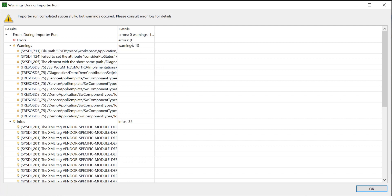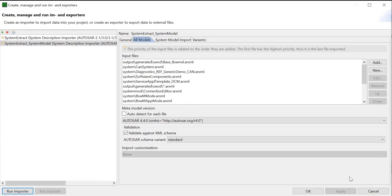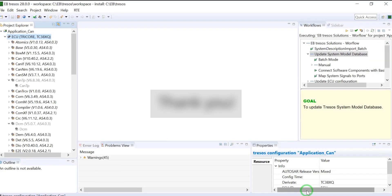In case of errors, we must resolve the errors and re-run to proceed further. Click on OK to finish the System Description Importer. Thank you for watching.